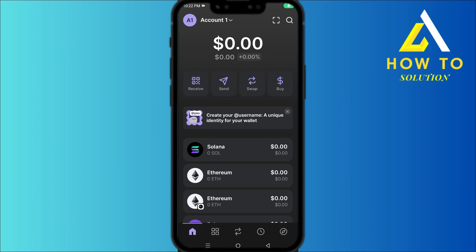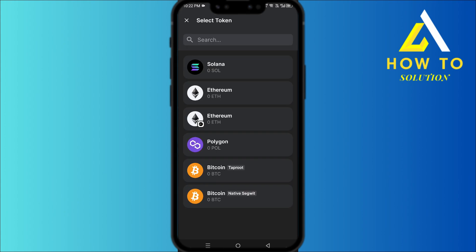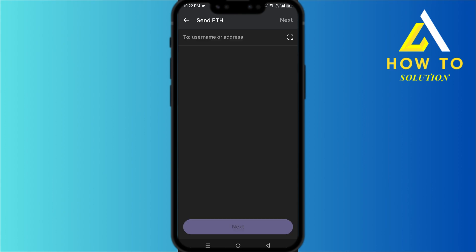Hey everyone, how's it going? Today I'm going to show you guys how you can withdraw money from Phantom wallet in Pakistan. First, head over to your Phantom wallet, then tap on Send. You want to click on Bitcoin if you have any, or whichever one — let's say you have Ethereum, so you want to select Ethereum.